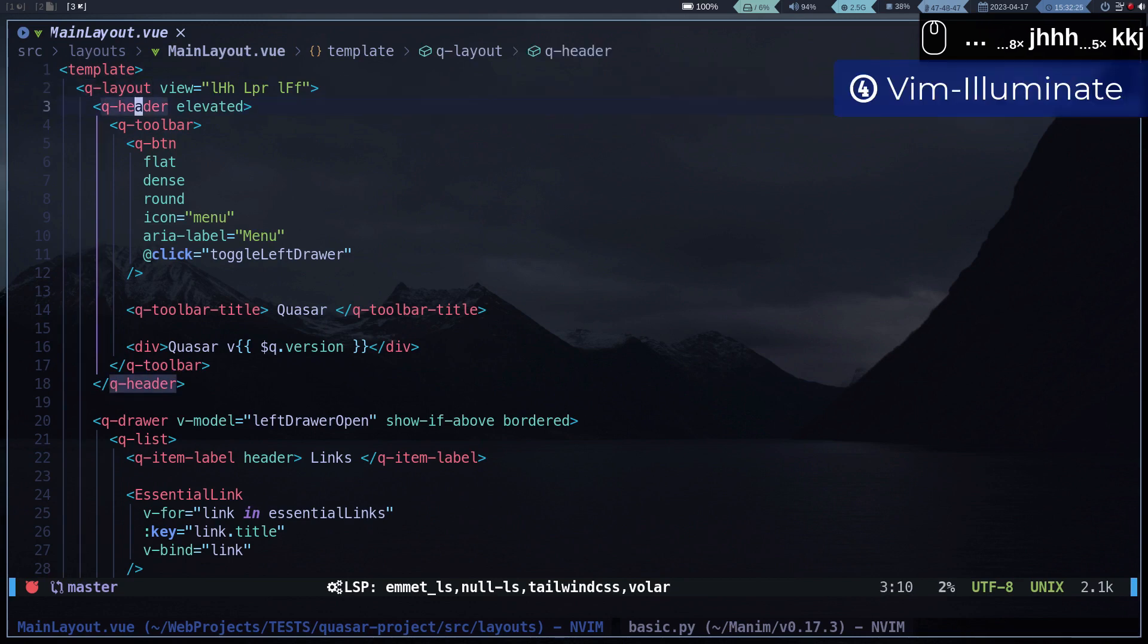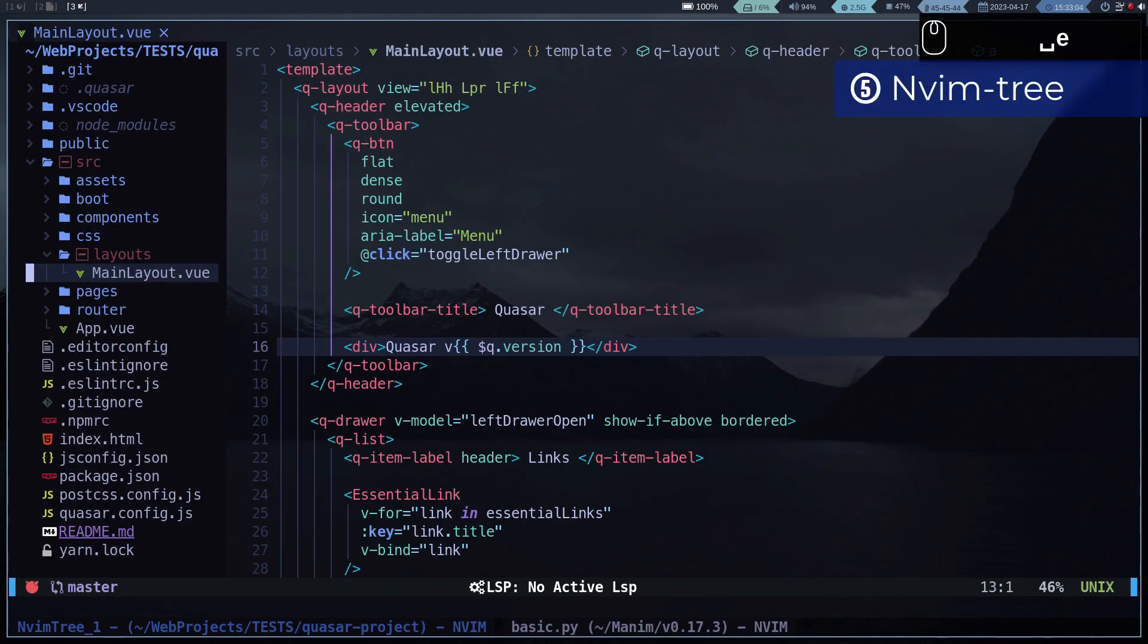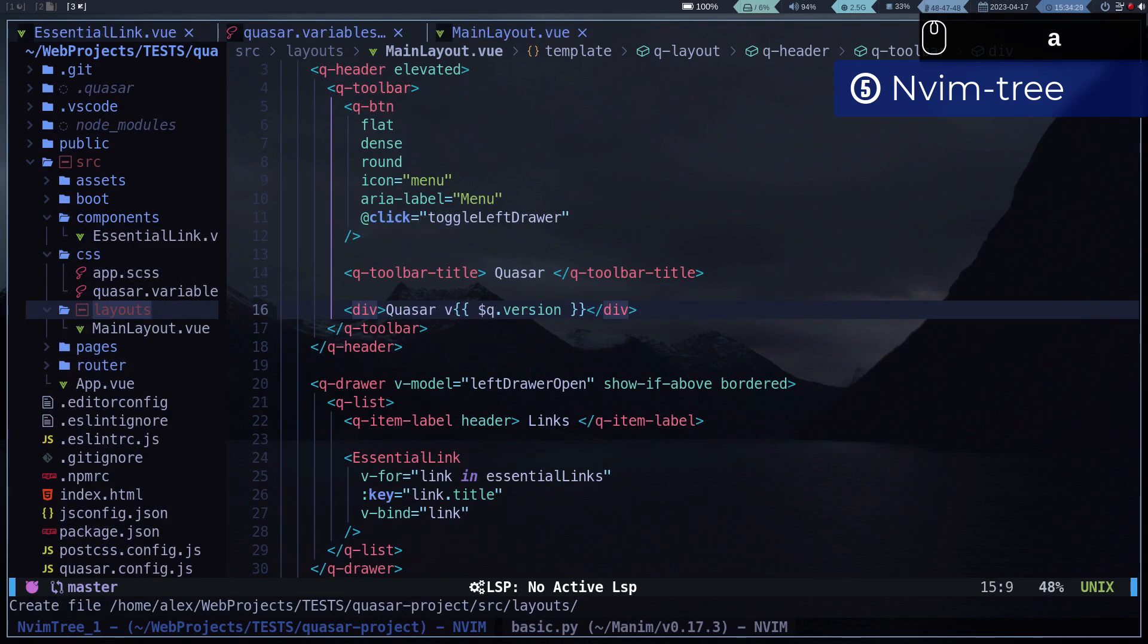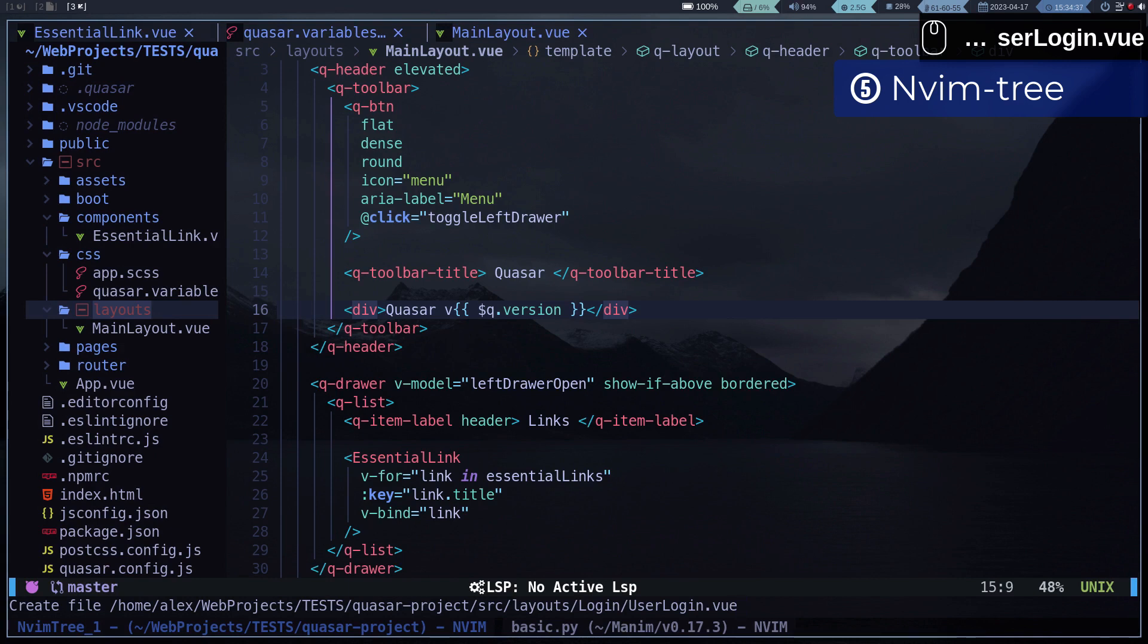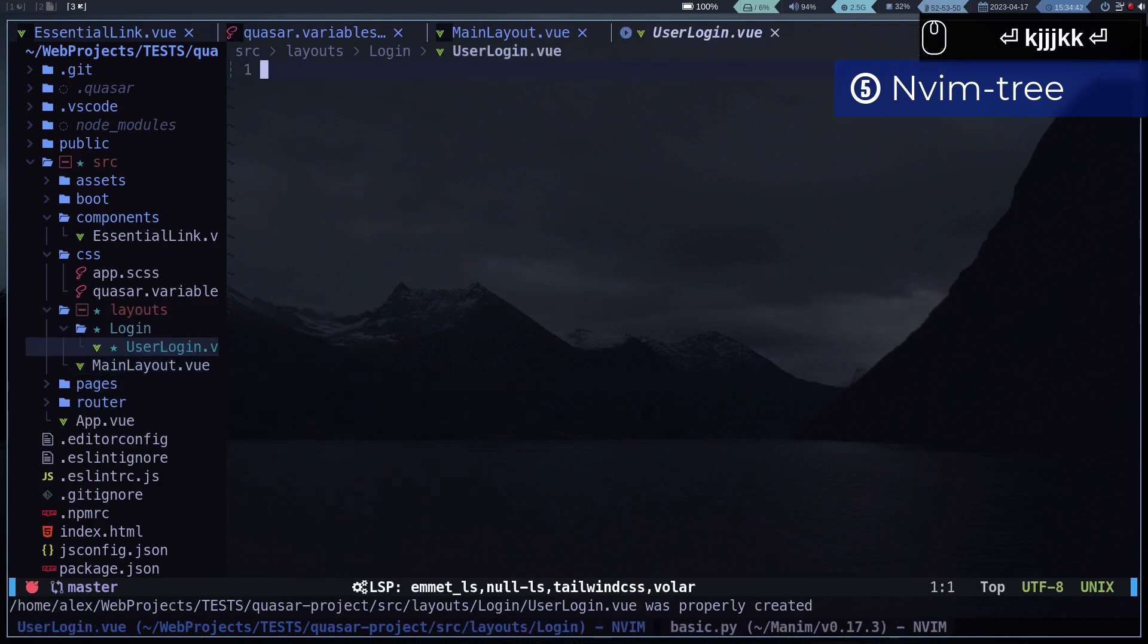The file browser is Neovim Tree. I also configured it similar to Lunar Vim. Neovim Tree is extremely useful because creating, moving, renaming, and deleting files is very comfortable and very fast. Plus we can use Git to highlight the status of files.